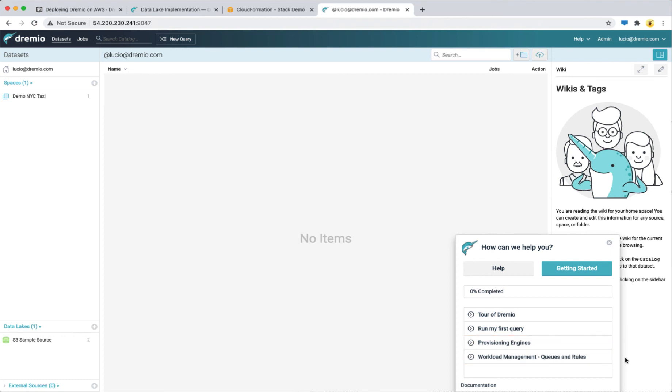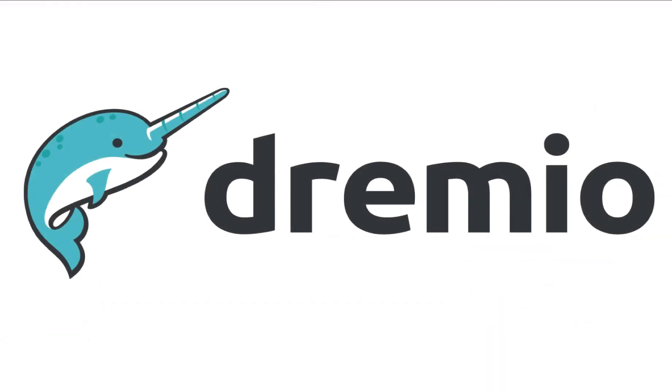We hope that you enjoy Dremio on AWS. Reach out to us if you have any questions.